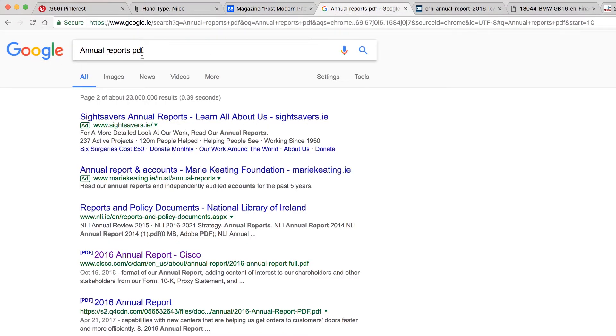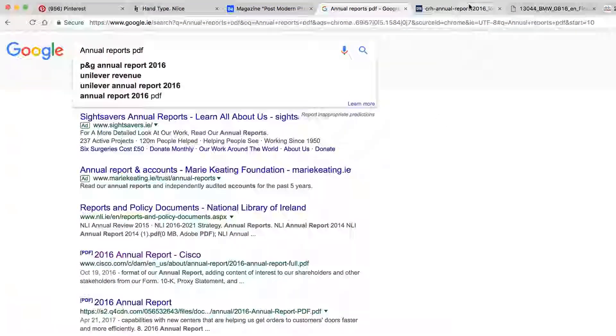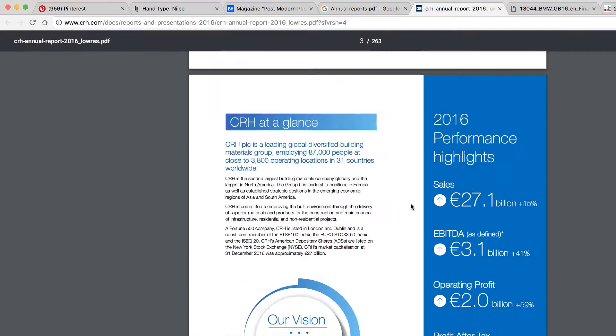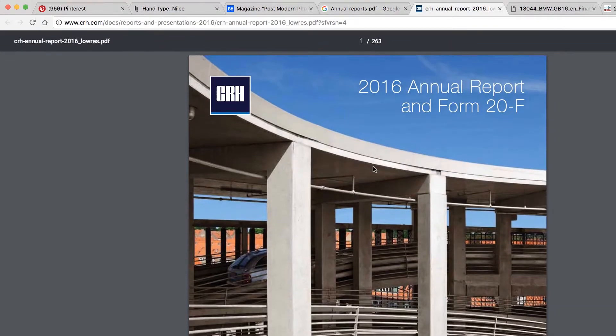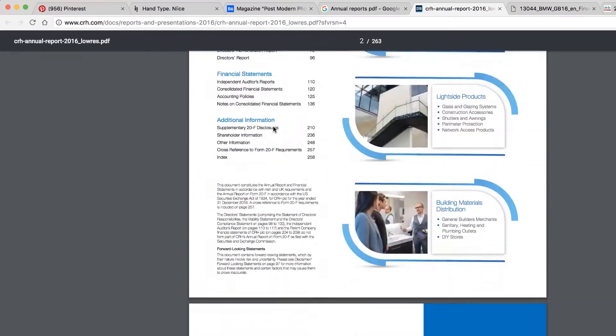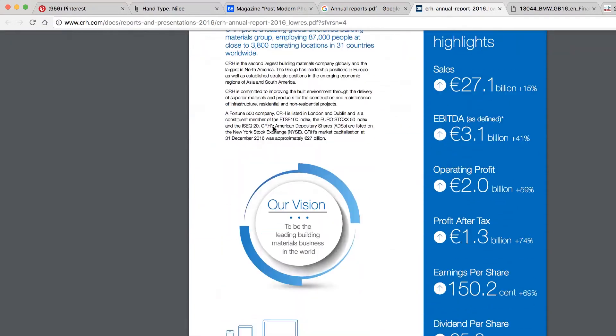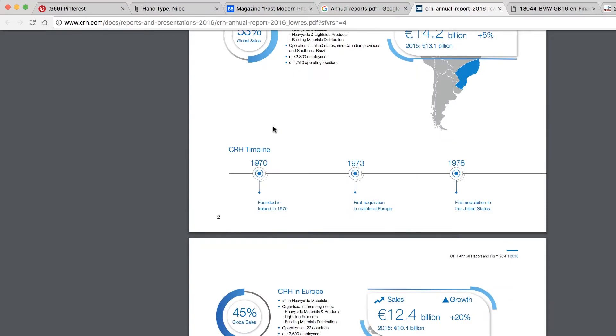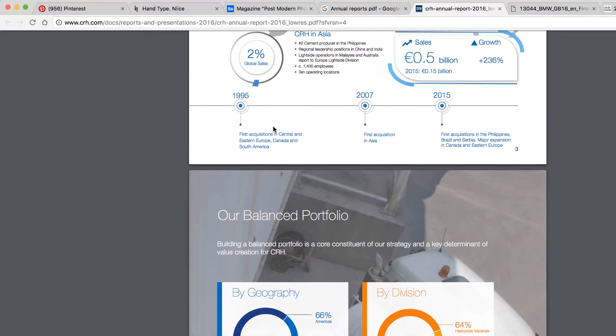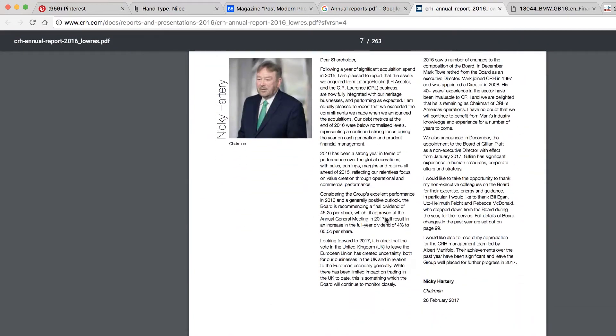So I'm in Google here, I've typed annual report, just add the word PDF. Publicly listed companies have to go and report their annual reports online, so you'll find lots of stuff. I've just clicked on a few of these and found, like, I don't even know what CRH is. I'm just looking at how they're getting around because there's a lot of data they have to communicate.